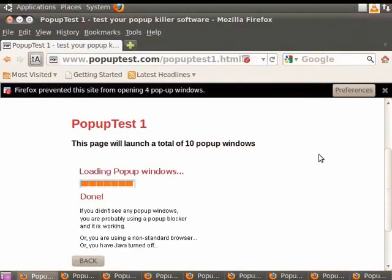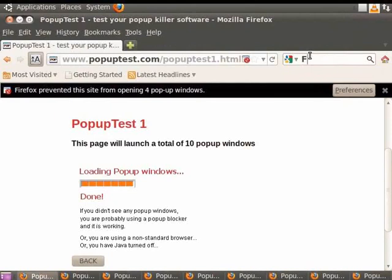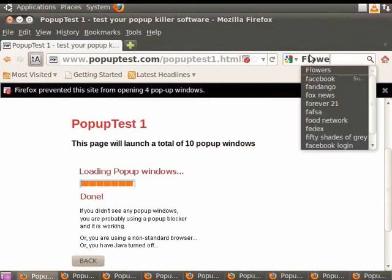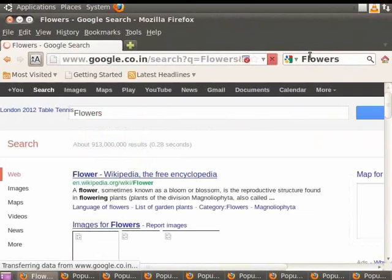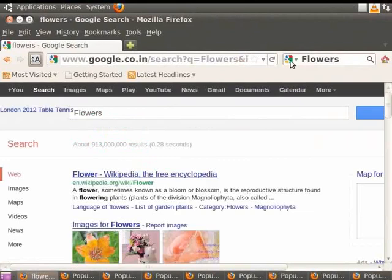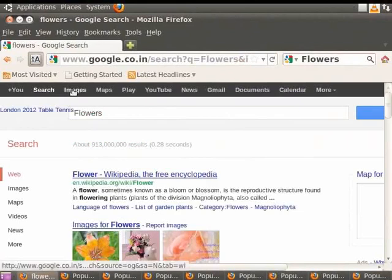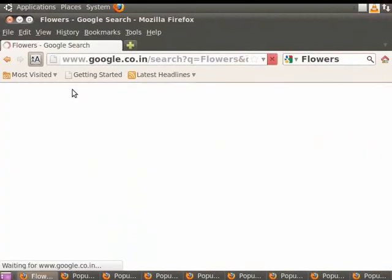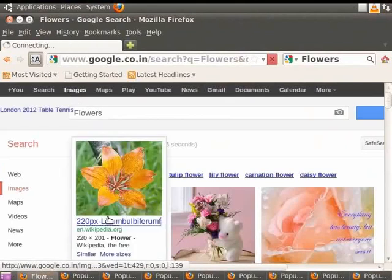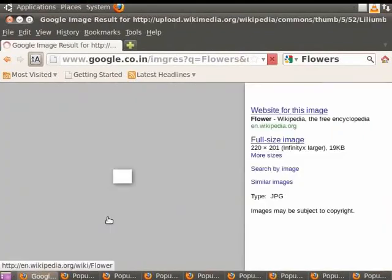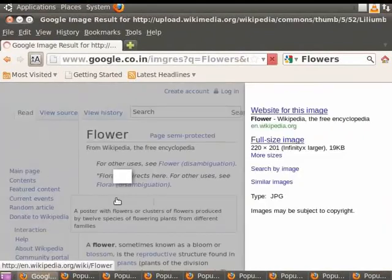Now in the search bar, let us type Flowers and press the Enter key. From the Google homepage, click on Images. Click on the first image link that appears. You see that the image does not load.